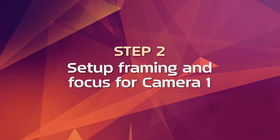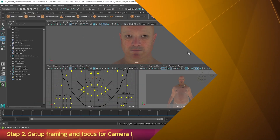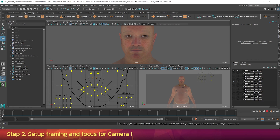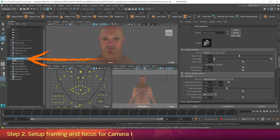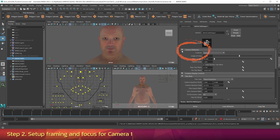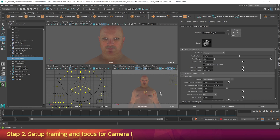Step 2: Set up framing and focus for camera 1. Let's set up the framing for camera 1. Go to frame 0. In the Outliner, double-click on Maya Cam 01. In the Attribute Editor under Camera Attributes, make sure the focal length is set to 35 — this means it's using a 35mm lens. In the bottom right viewport, move your view around to create a frontal shot of the metahuman that cuts off at the elbows and leaves a little bit of room above his head.